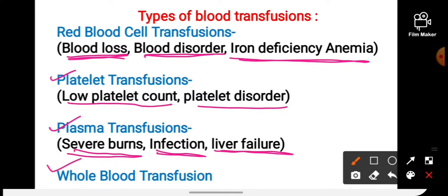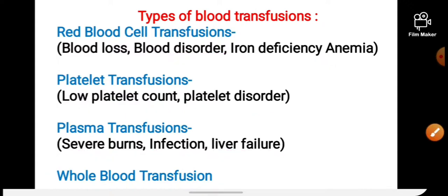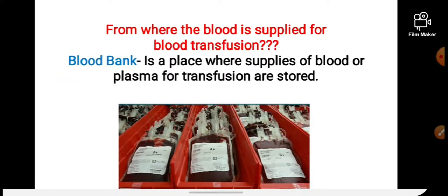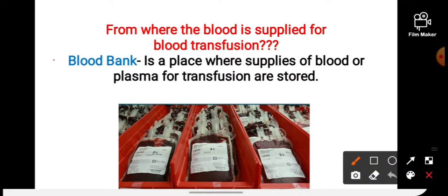The last type is whole blood transfusion. If a person has severe traumatic hemorrhage, meaning internal injury, then whole blood is given to them because that person needs WBCs, RBCs, and platelets as well. So such a person receives a whole blood transfusion.